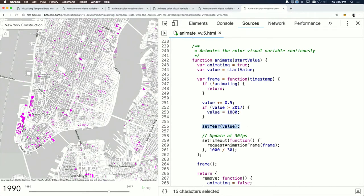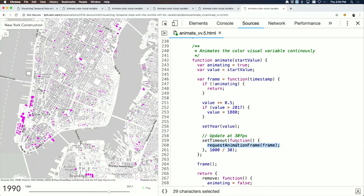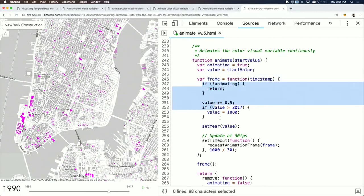The frame function calls setYear to update the renderer and apply the effect. A setTimeout is used to lock the browser at 30 frames per second — dividing 1000ms by 30 frames — and on timeout it calls requestAnimationFrame with the frame function to loop again.